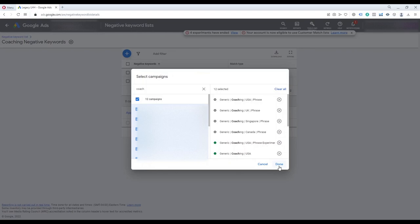I hope this short tutorial was useful for you. If you have any questions regarding analyzing search terms and how to add them as negative keywords, just post it in the comments and I will try to reply. Thank you.